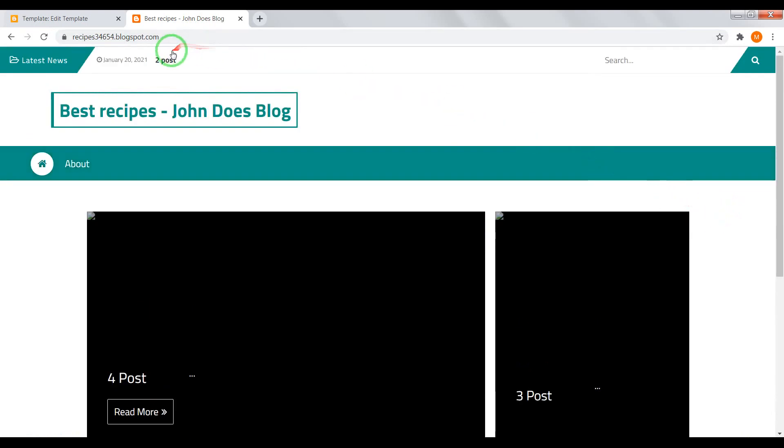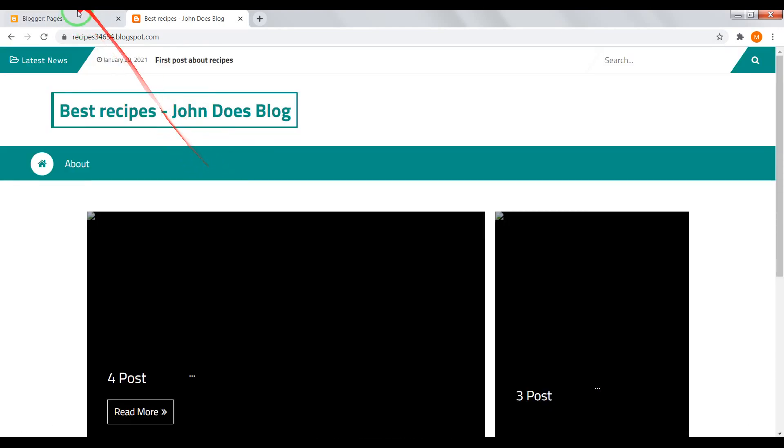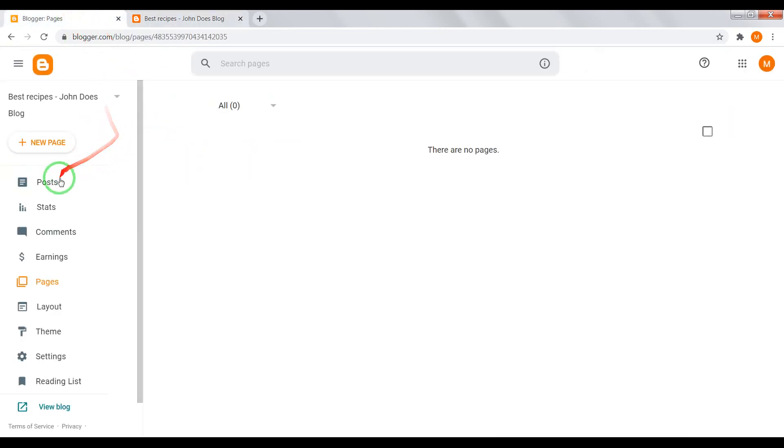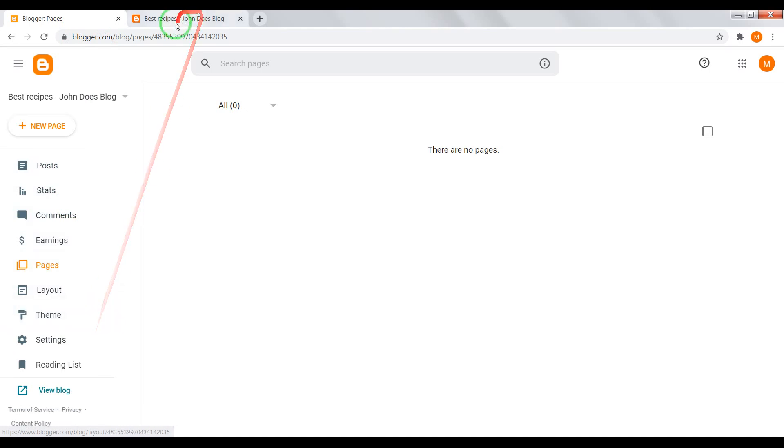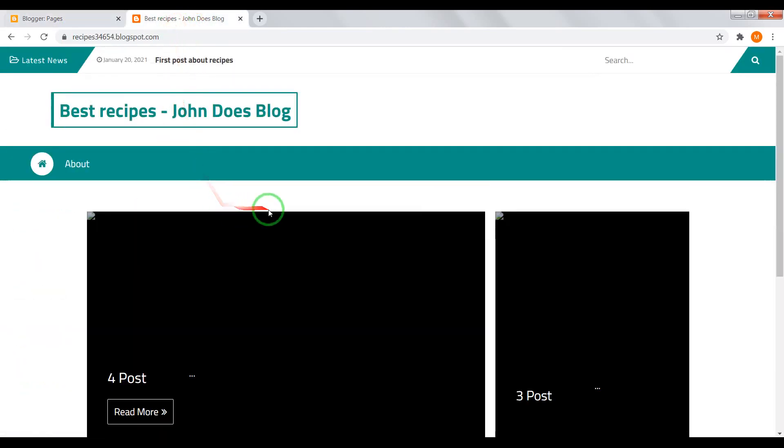Now you see that the design of our blog is absolutely different. Now you know how to write posts, how to add new gadgets, how to move these gadgets, and how to change design of your blog.